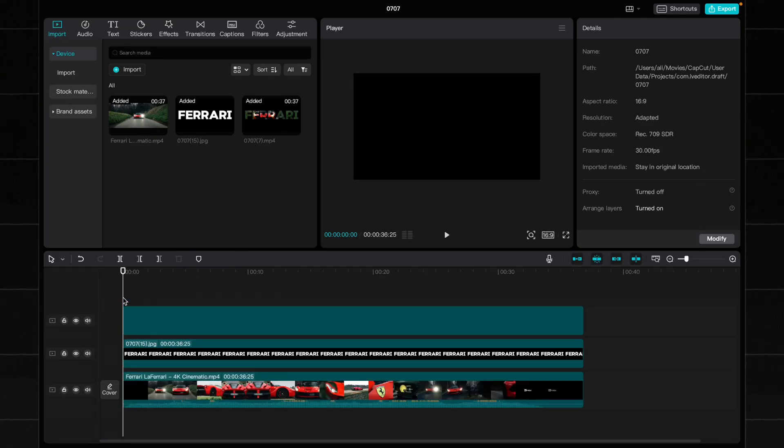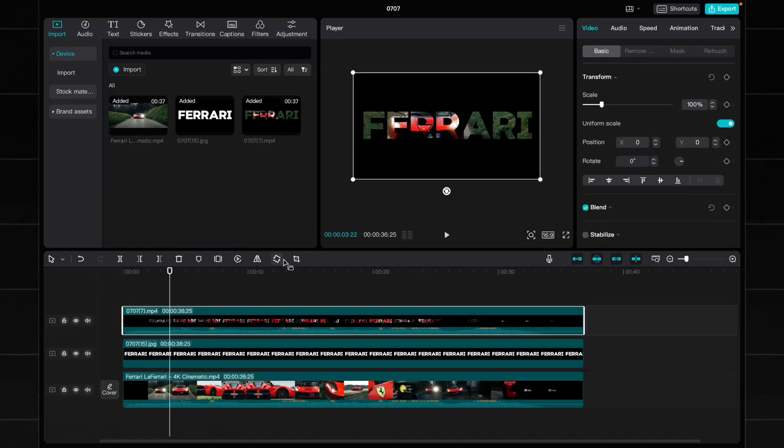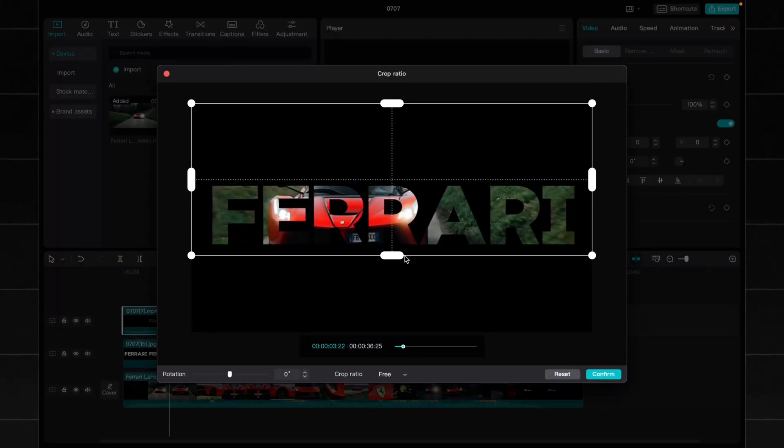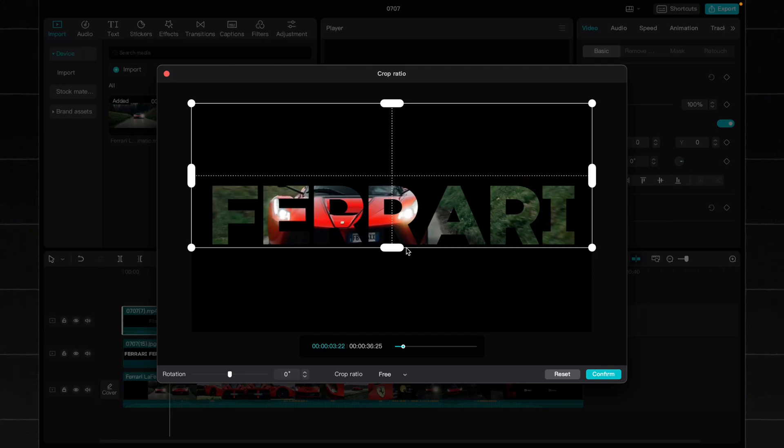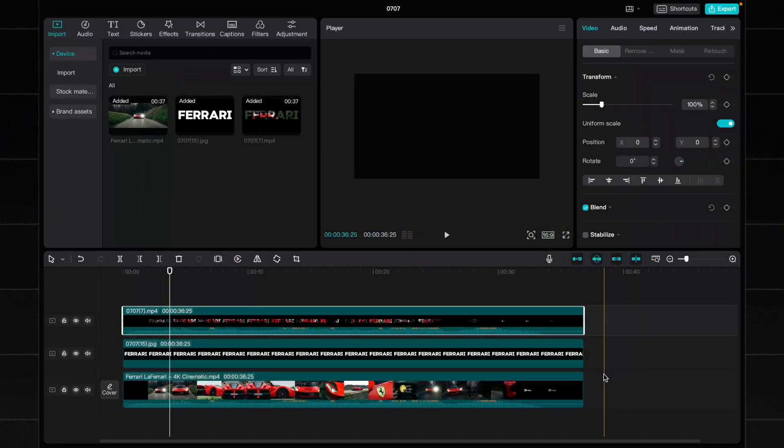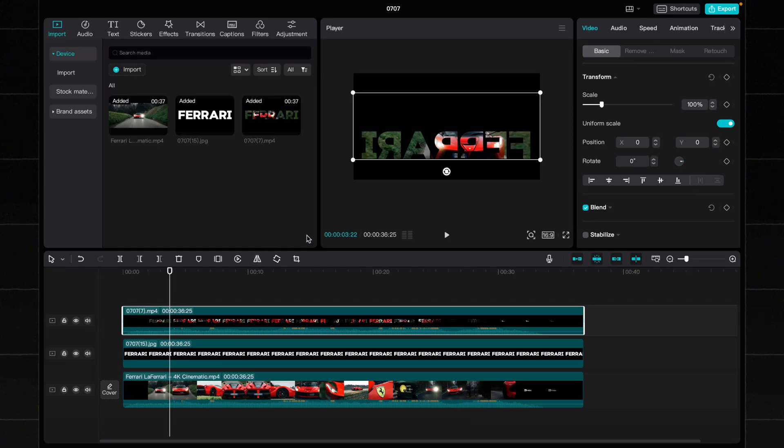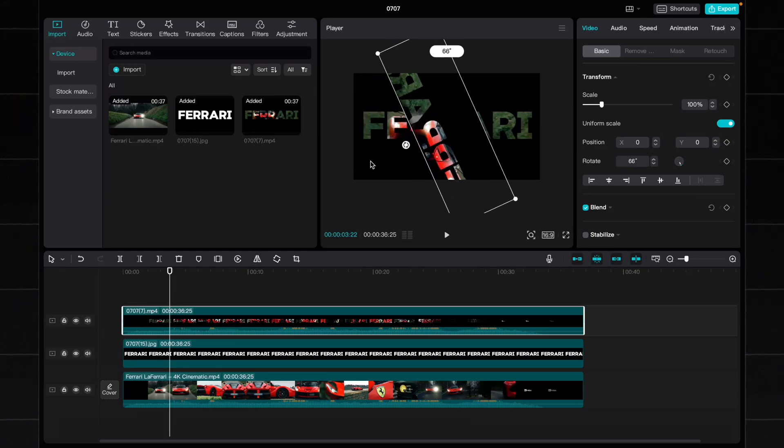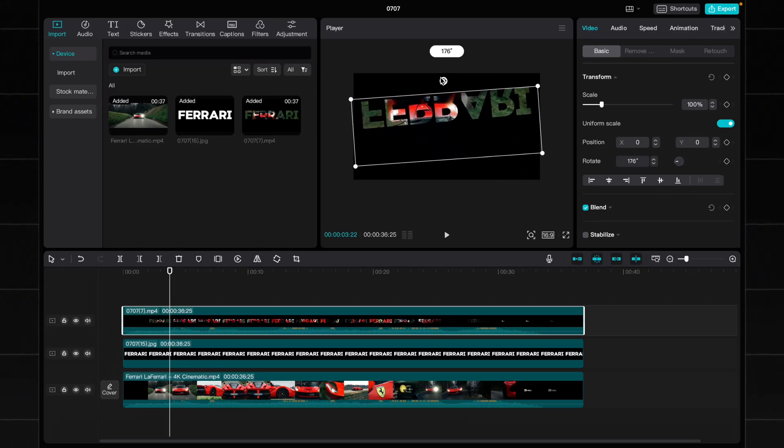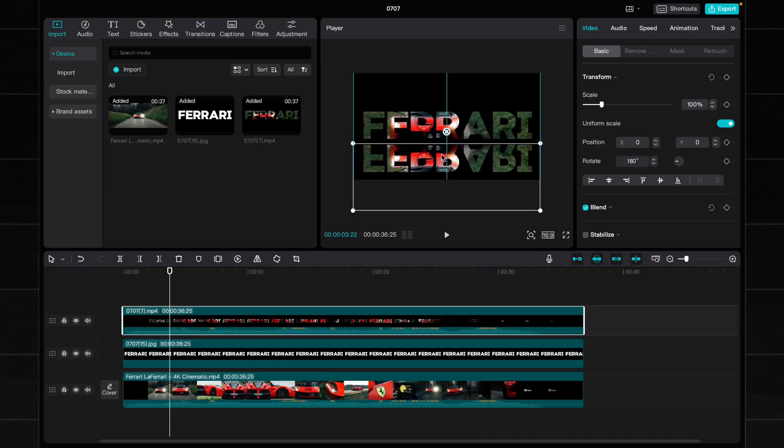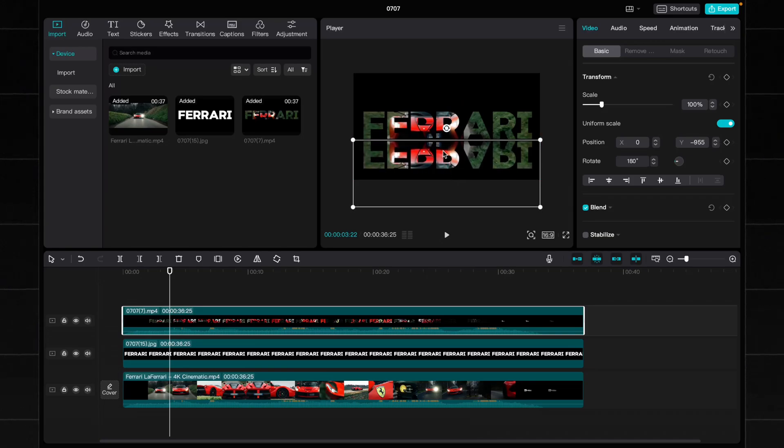Add the video to the timeline and trim bottom part of the video. Save it and click mirror button. Rotate it 180 degrees and move the video under the main text so it looks like reflection.